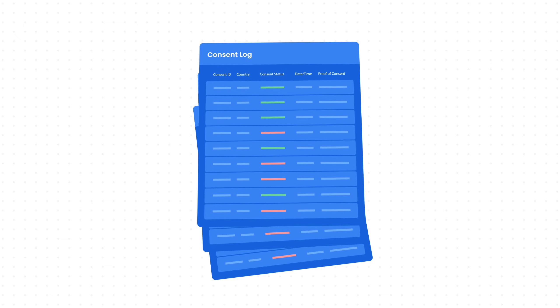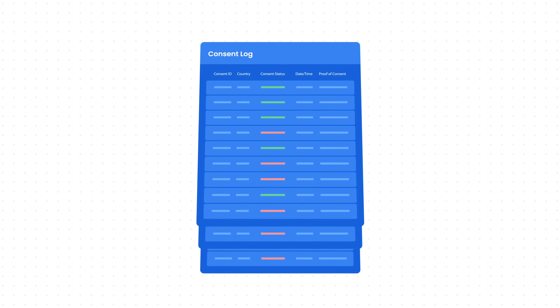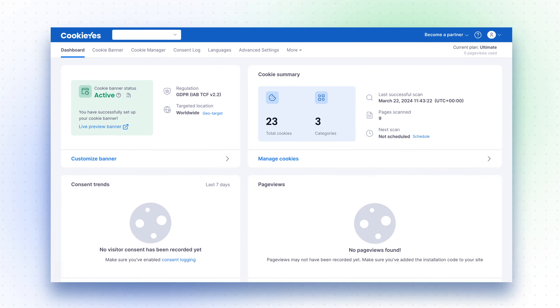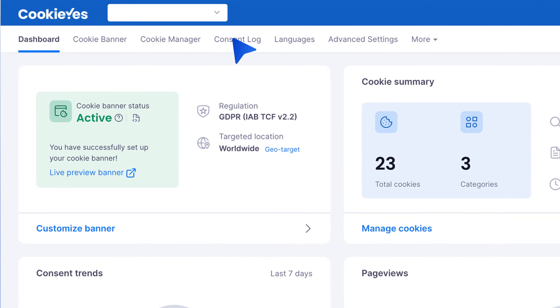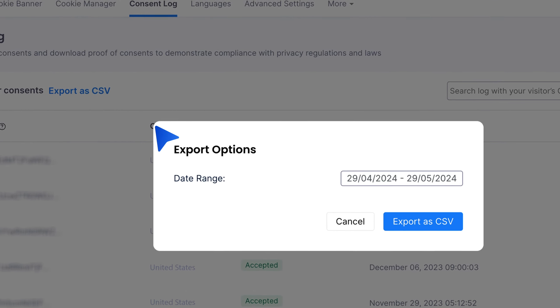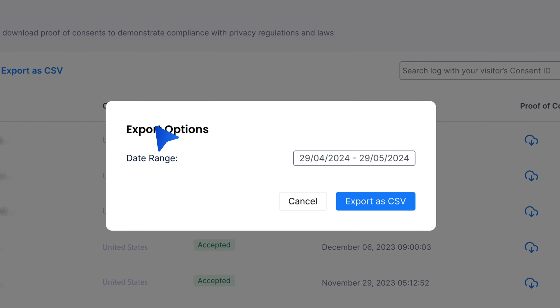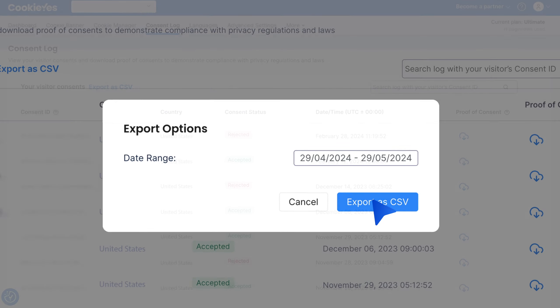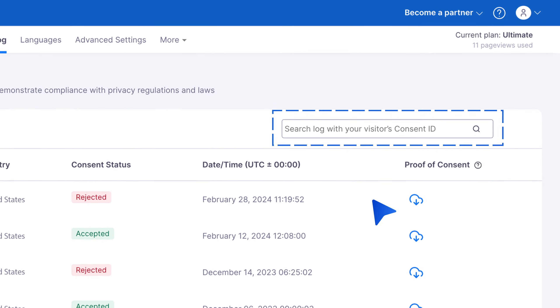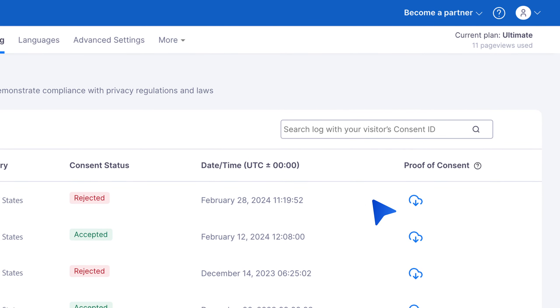Step 10: Access consent logs for proof. Access and export your consent logs to demonstrate compliance during regulatory audits. Navigate to Consent Log, select Export as CSV, and choose your preferred date range. Use the search log feature for specific user consent records.